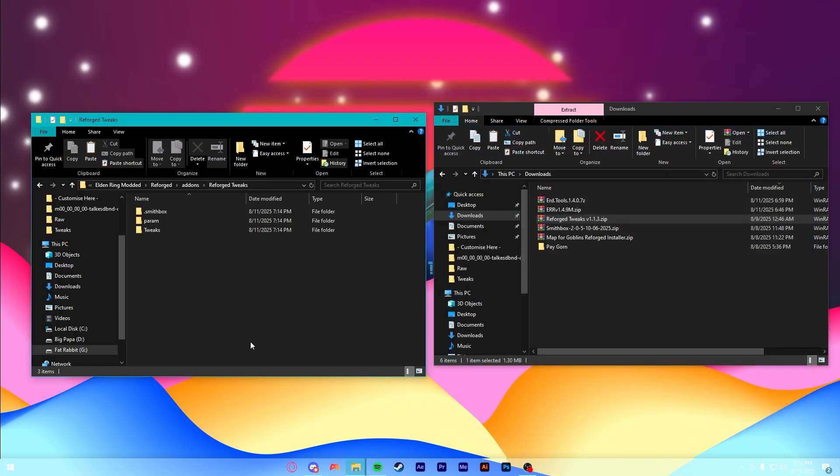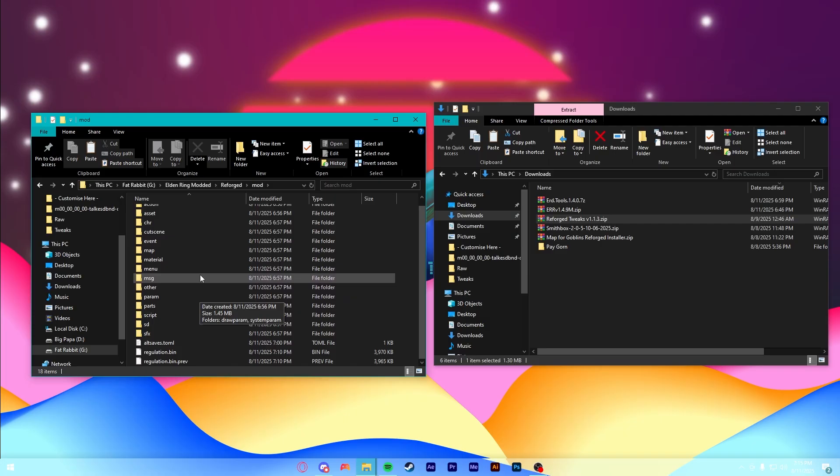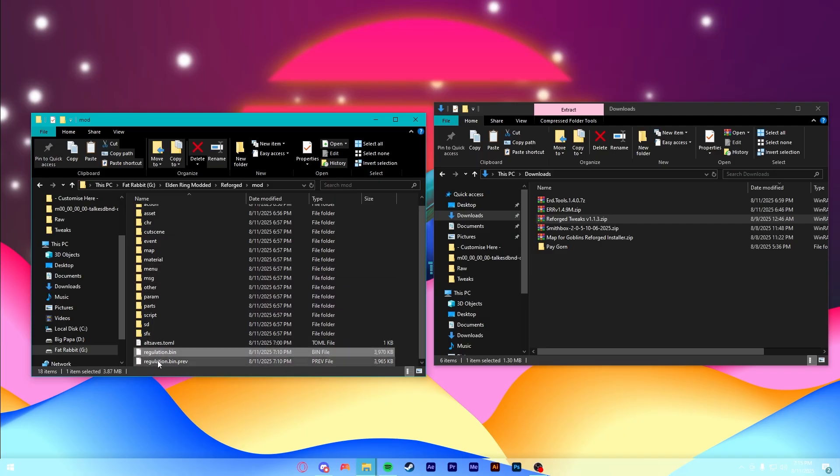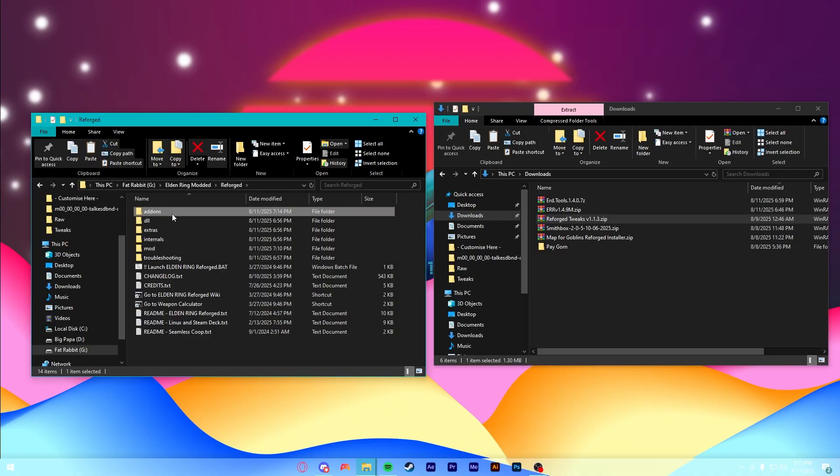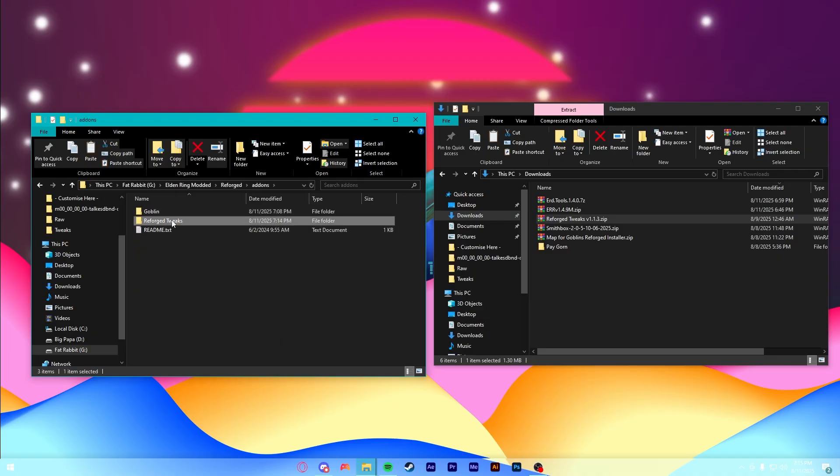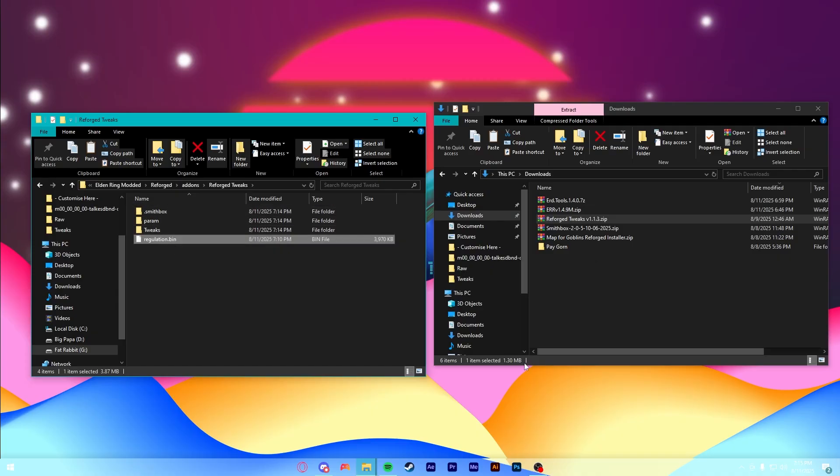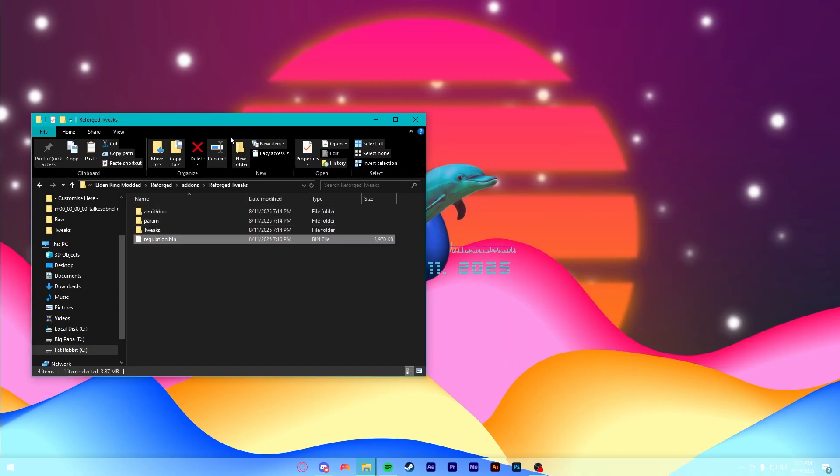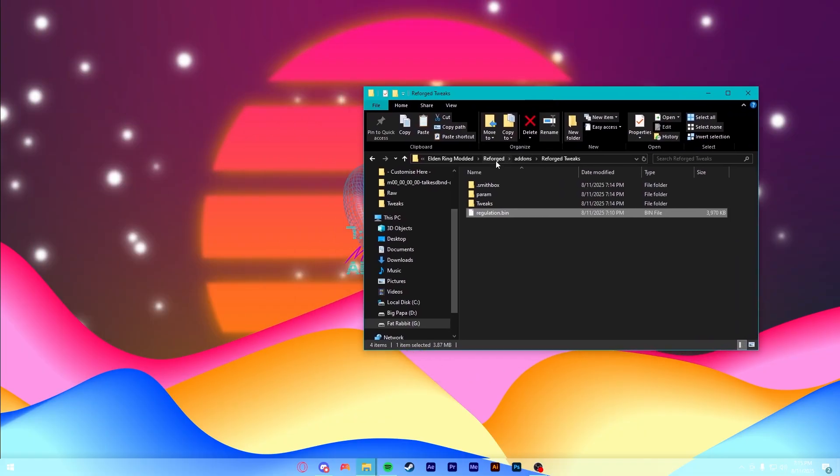The next step is pretty easy. Go back to your Reforged folder here. And then, we're going to go to this Mod folder. And down at the very bottom, grab this Regulation.bin. Copy it. And then, paste it into the Reforged Tweaks folder. So that you have these four folders and files. After that, you can go ahead and close your downloads. And pretty much the only thing you need to worry about now is editing stuff in Smithbox.